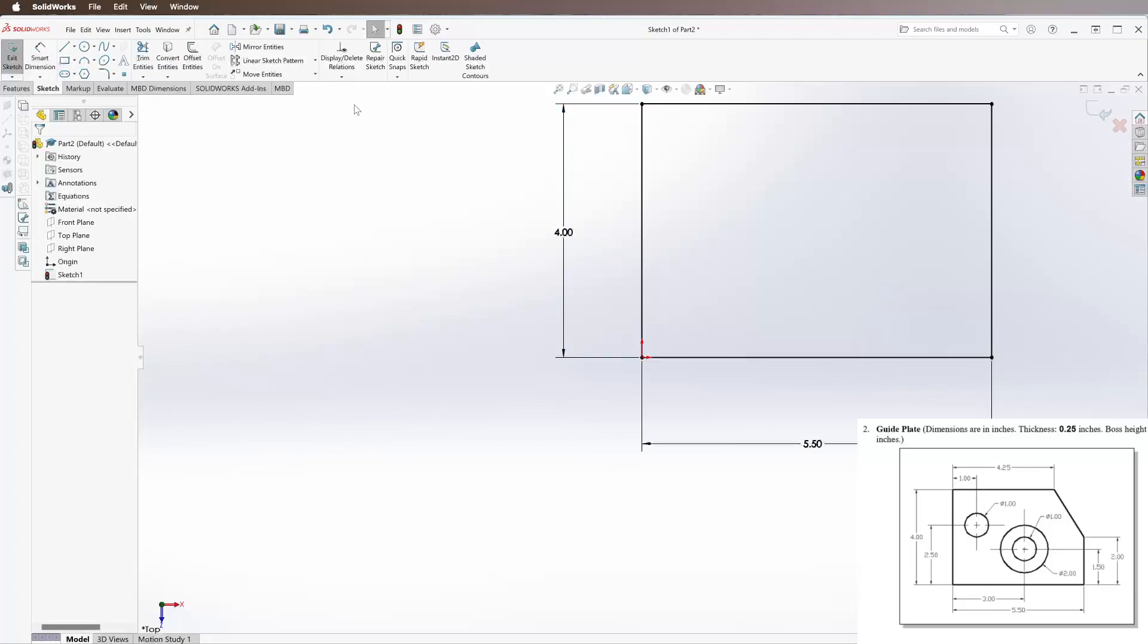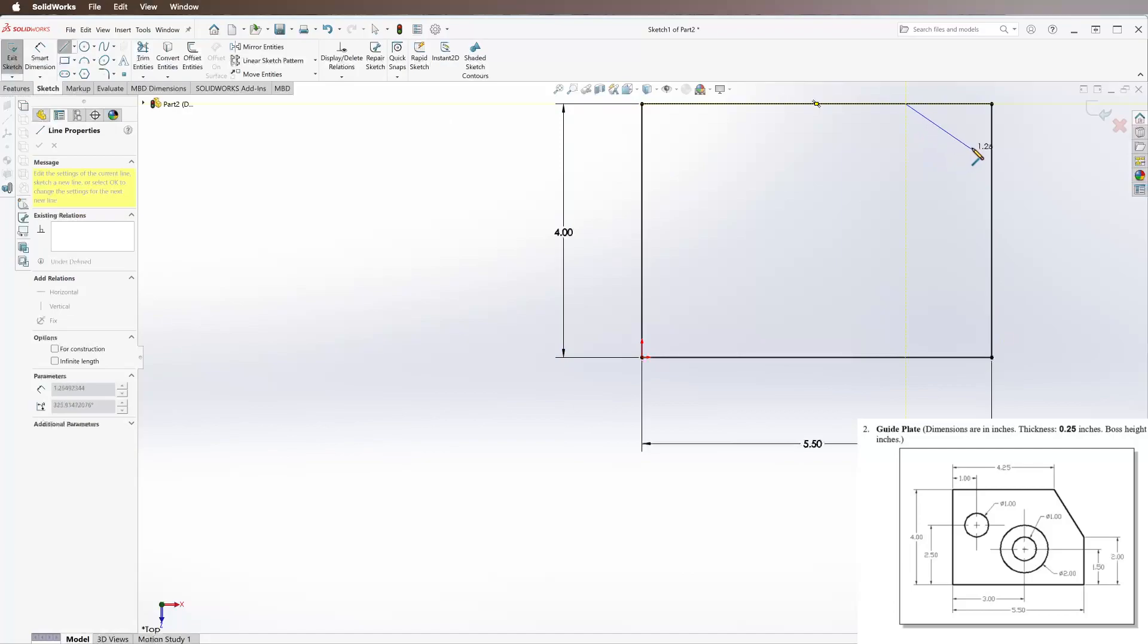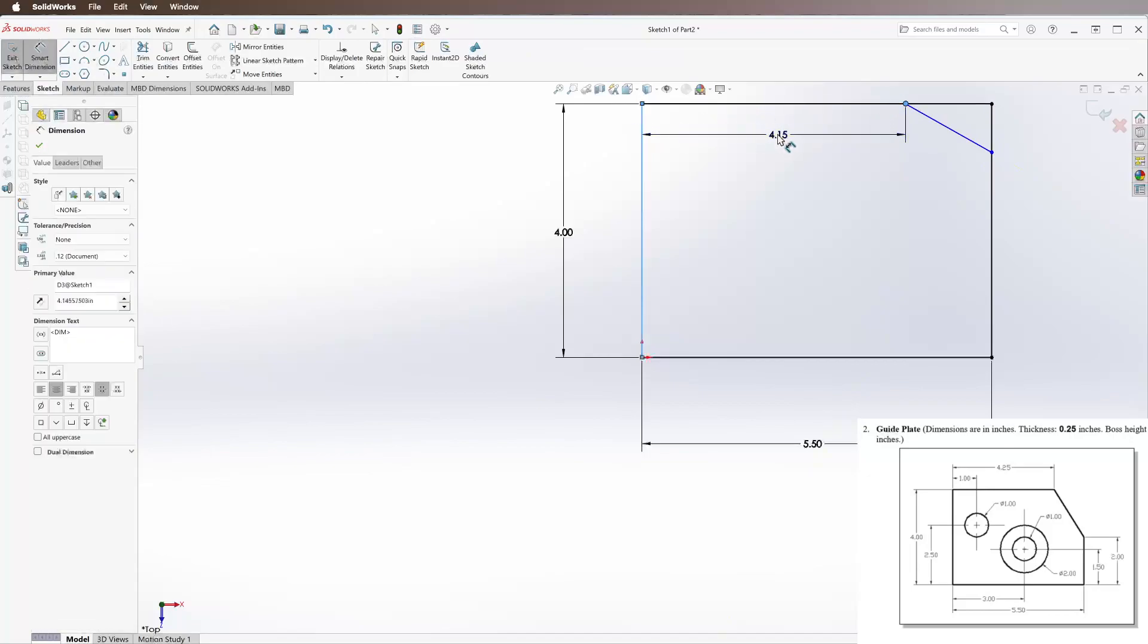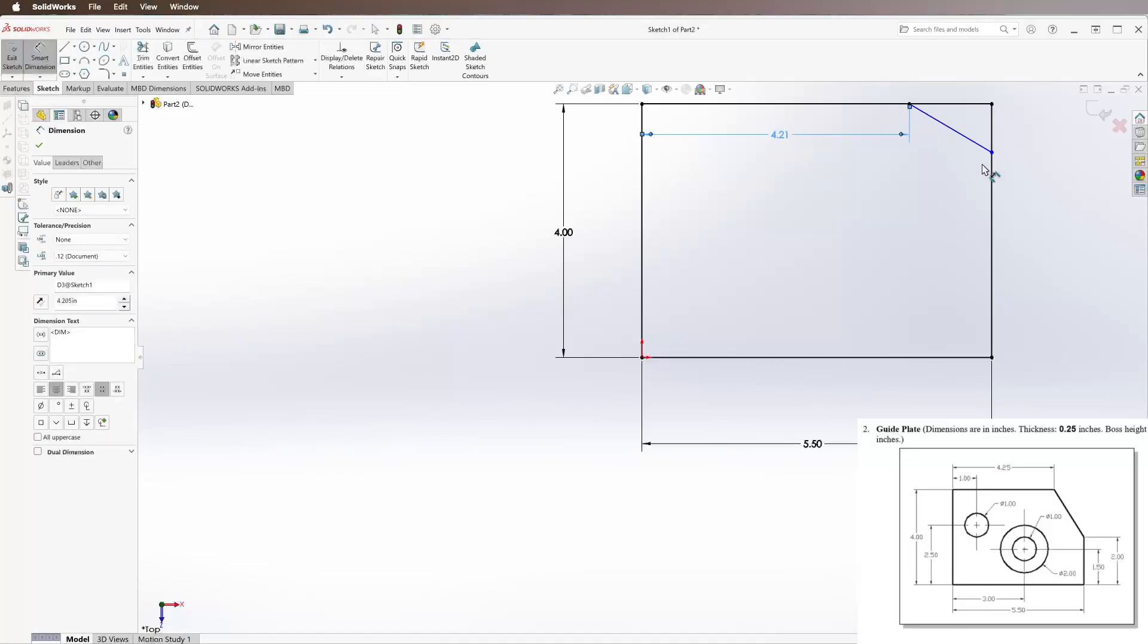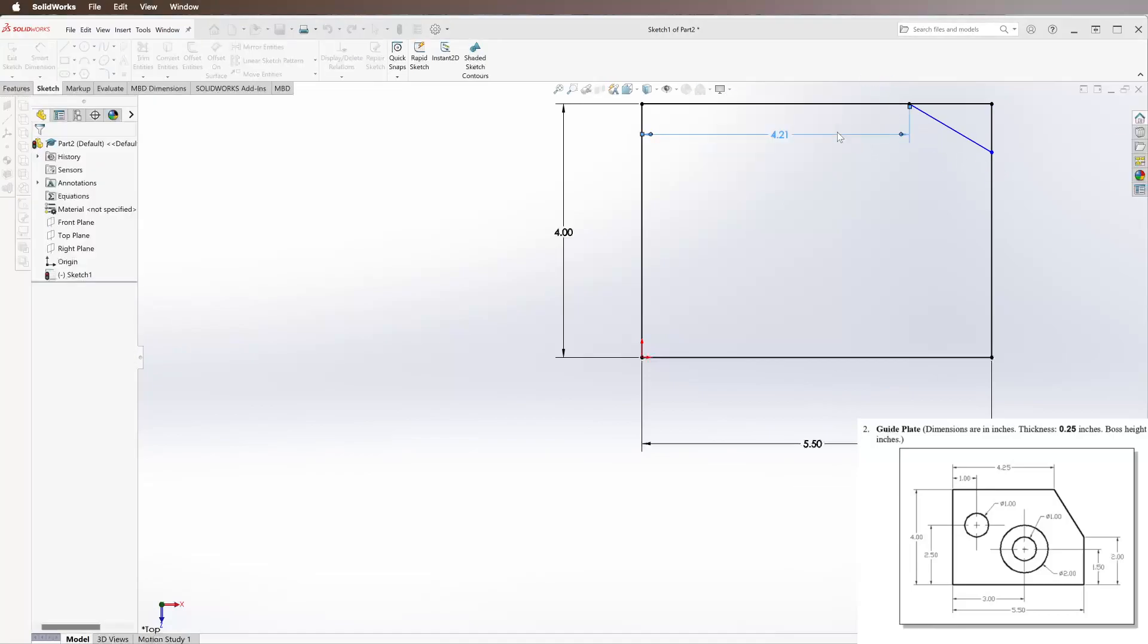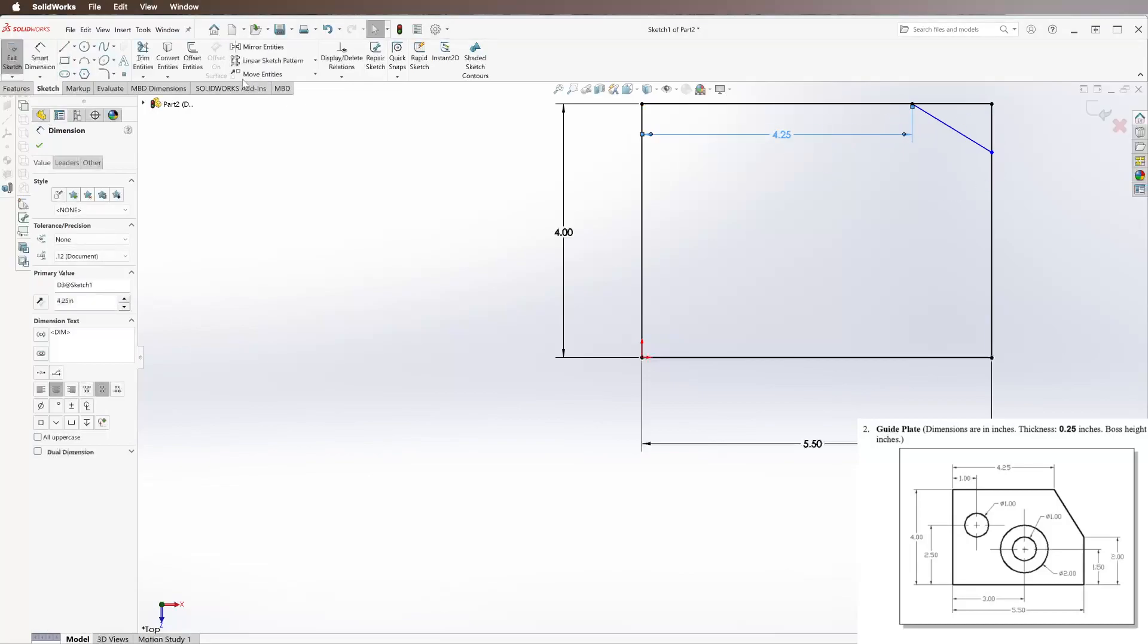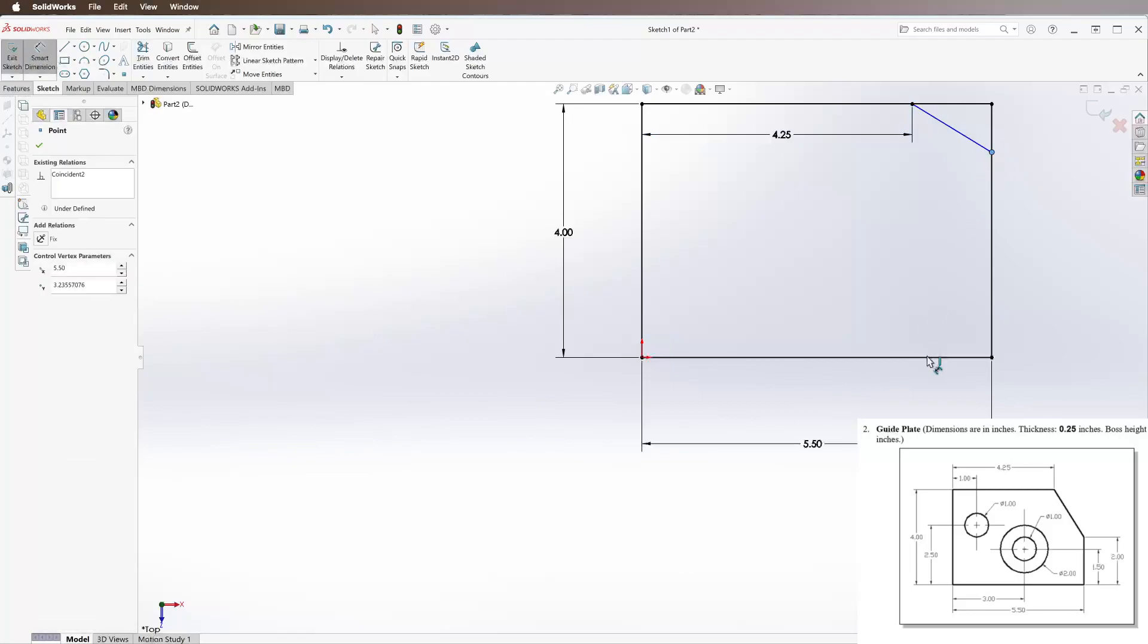Going to our Line tool, we're going to draw this diagonal here on the right. Make sure that both lines are highlighted when you click so that they will be relationed to each other. Then we can go to Smart Dimension - the top edge is 4.25 inches off the left, and this bottom part is 2 inches off.